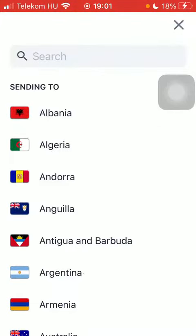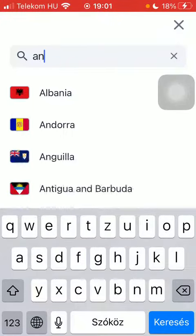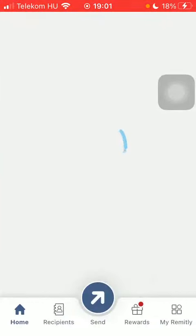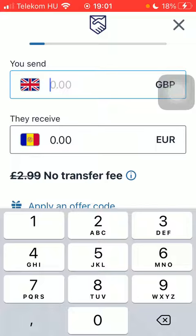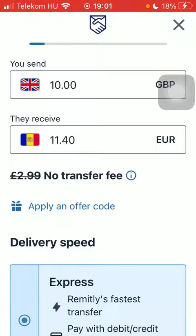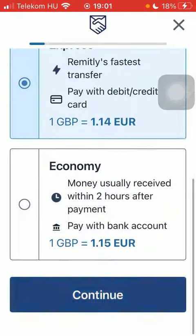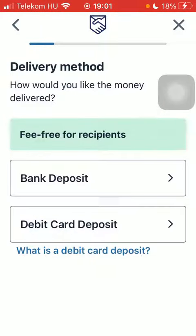First of all, open the application on your phone. After that, tap on the flag icon in the upper left corner of the page and then type in Andorra into the search bar. Tap on it and click on 'Get Started' at the bottom of the page. Type in the amount of money that you would like to send to your recipient, select delivery speed, and tap on Continue.